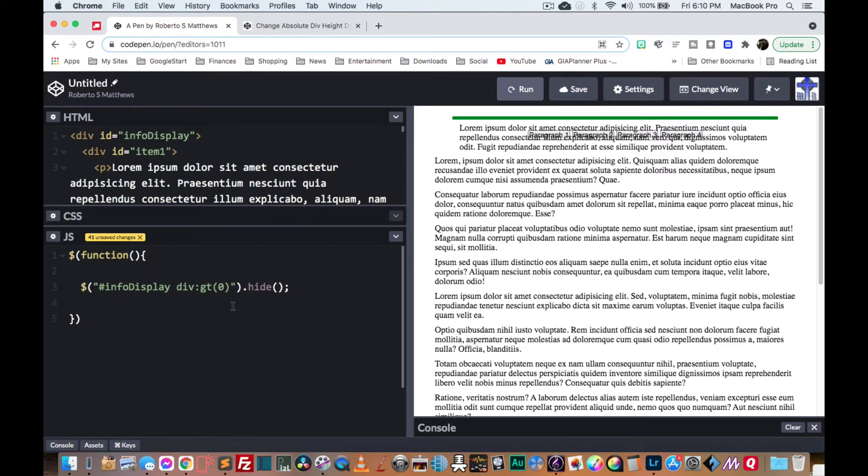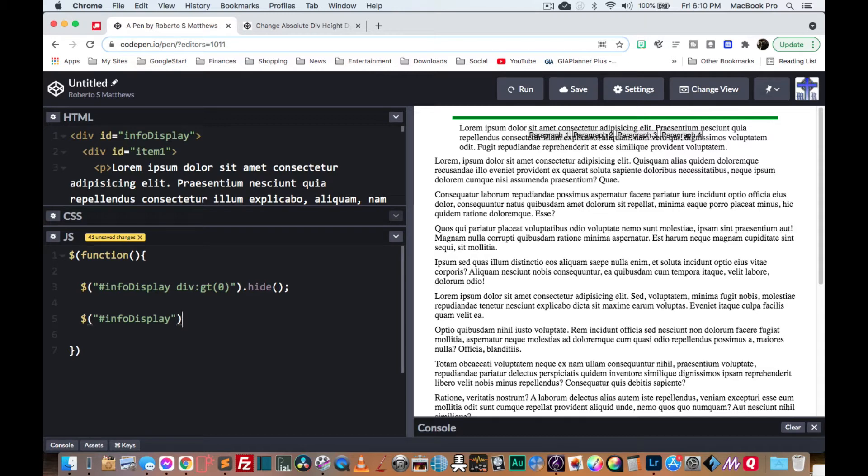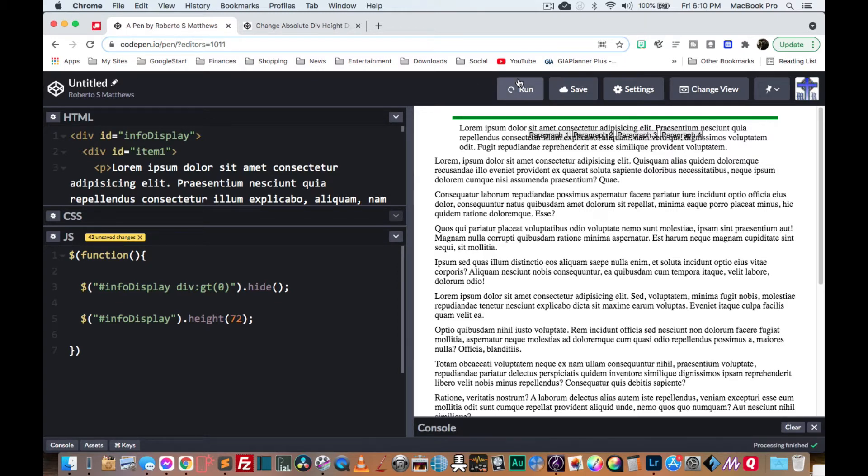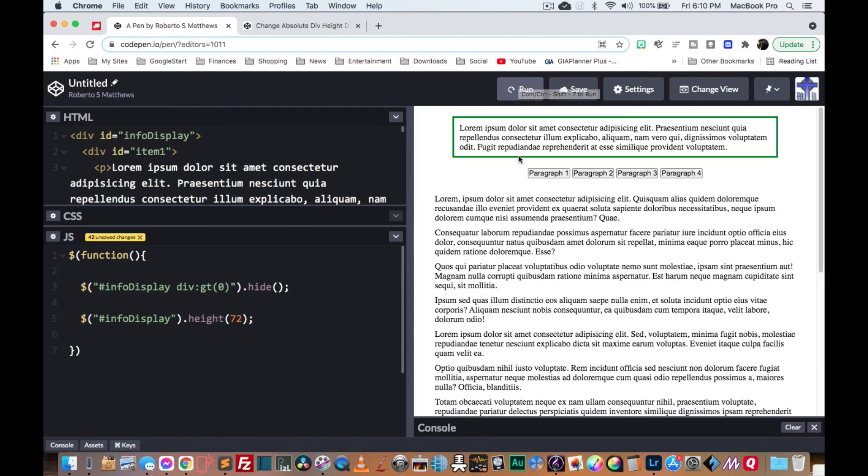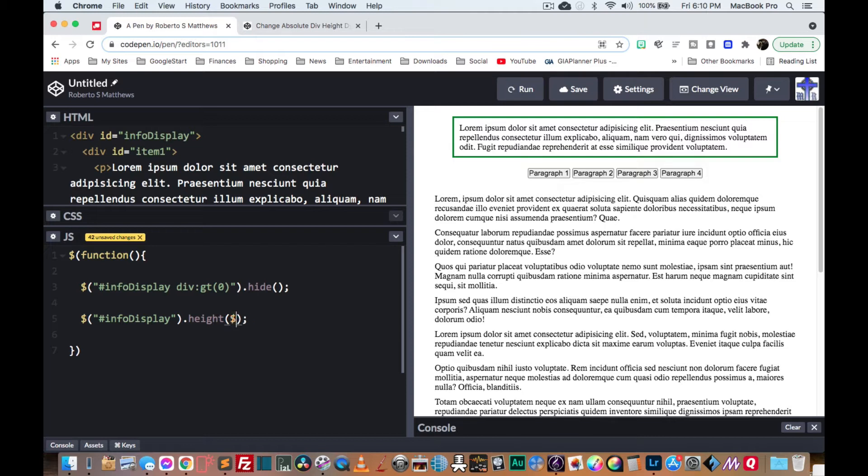Then we're going to say that the info display itself, its height will equal the height. Now, this height can be anything. So let's imagine, let's say it's 72 pixels. So if we say that it's 72 pixels, as you can see, it pushes everything down. But we want this to be dynamic.